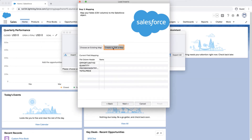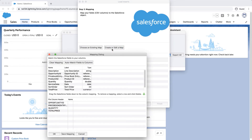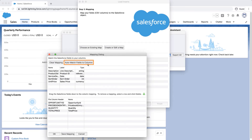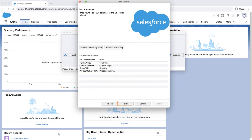Click on the Create or Edit a Map button and the Mapping dialog box will appear. Click Auto-Match Fields to Columns. The column names should match up if entered correctly. If not, then drag the fields down to the column mapping. Click OK once done and click Next.